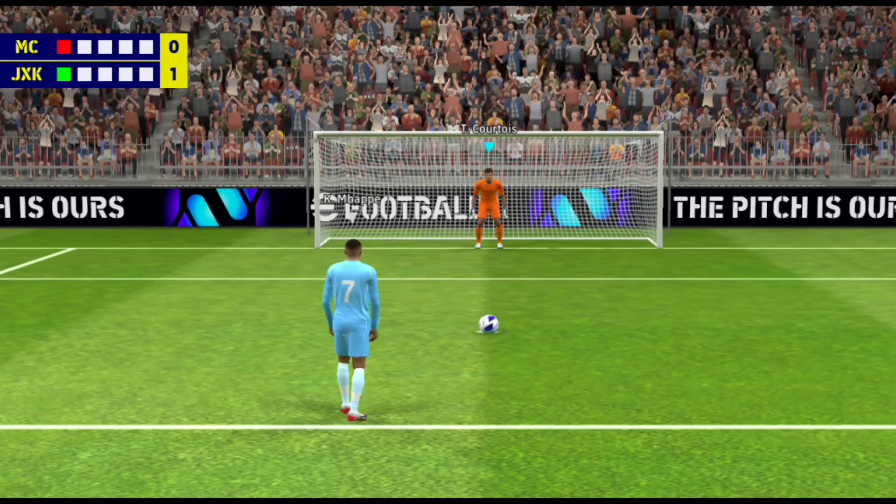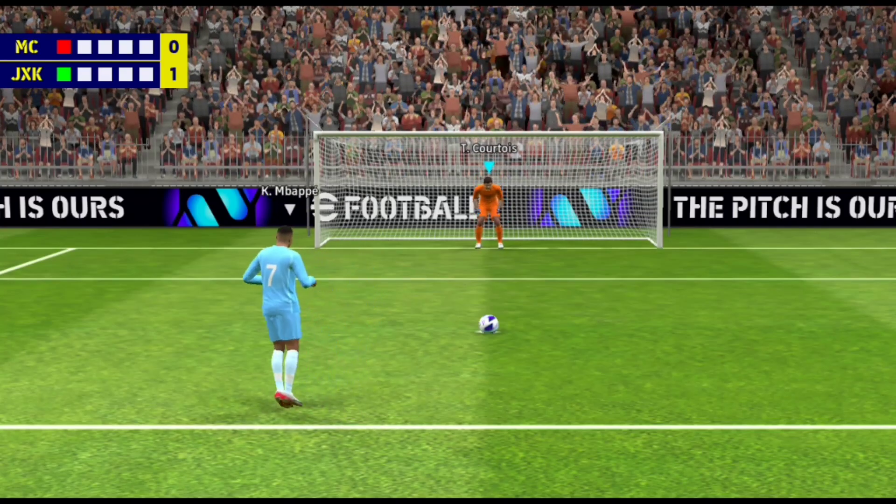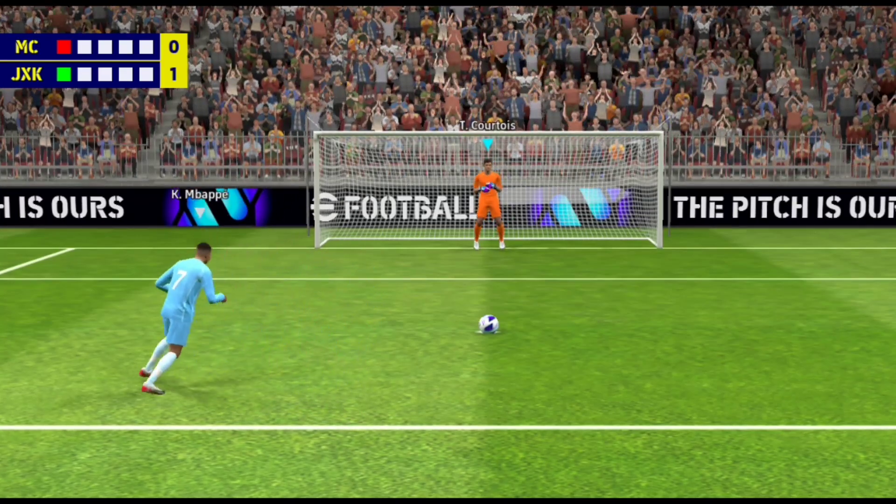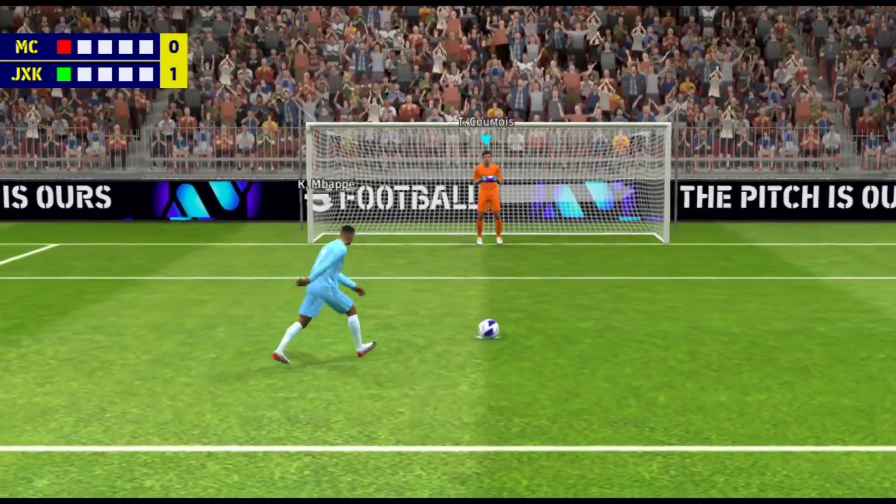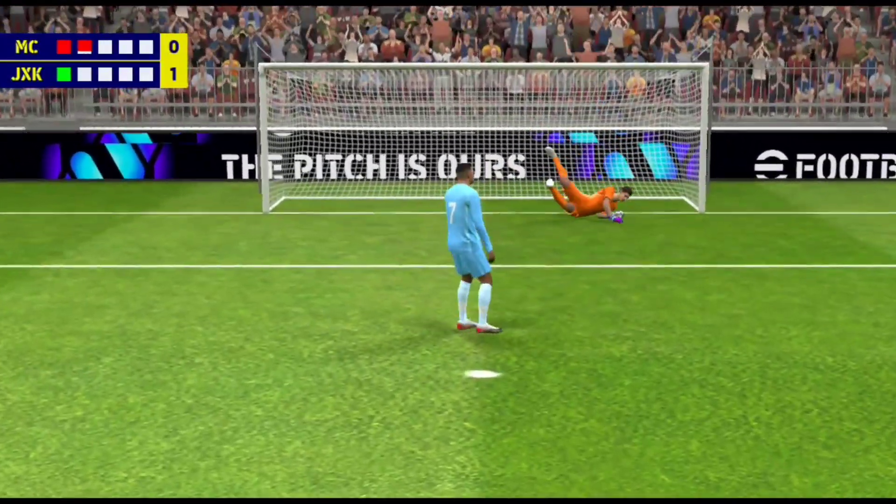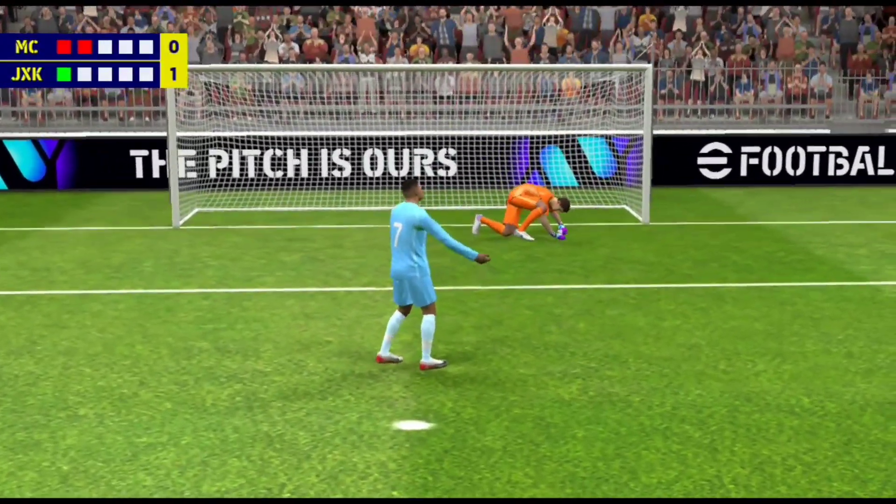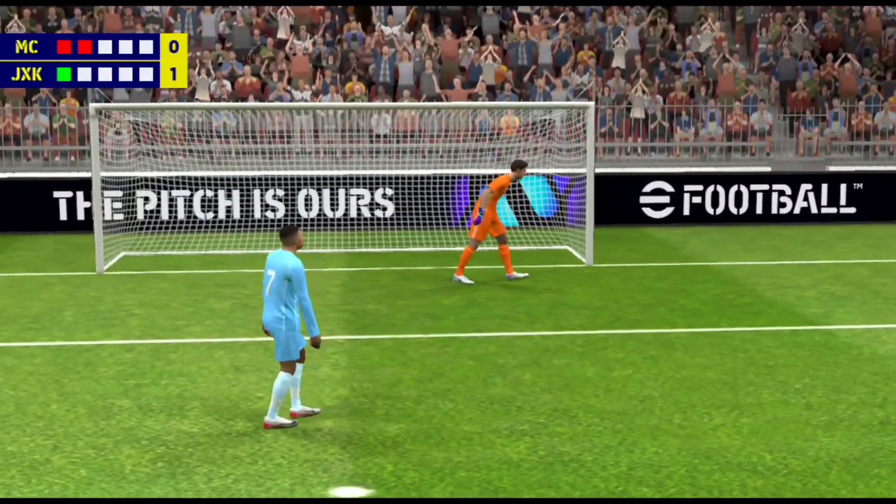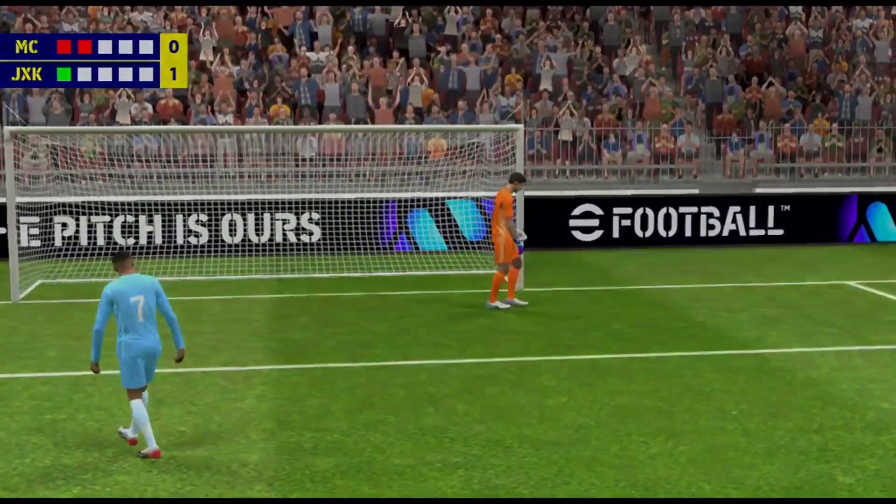From one behind. No, it's been saved! That's a super save from the keeper.